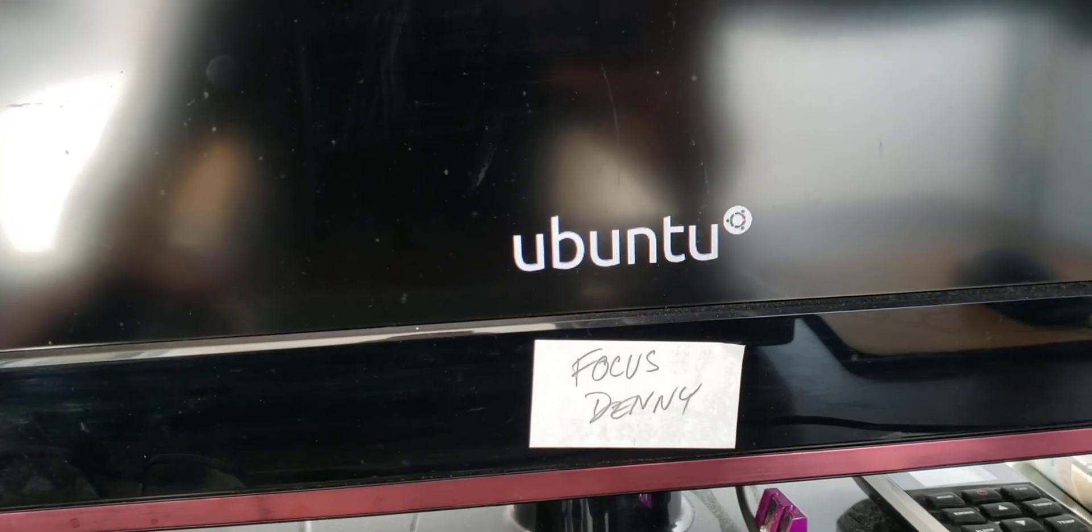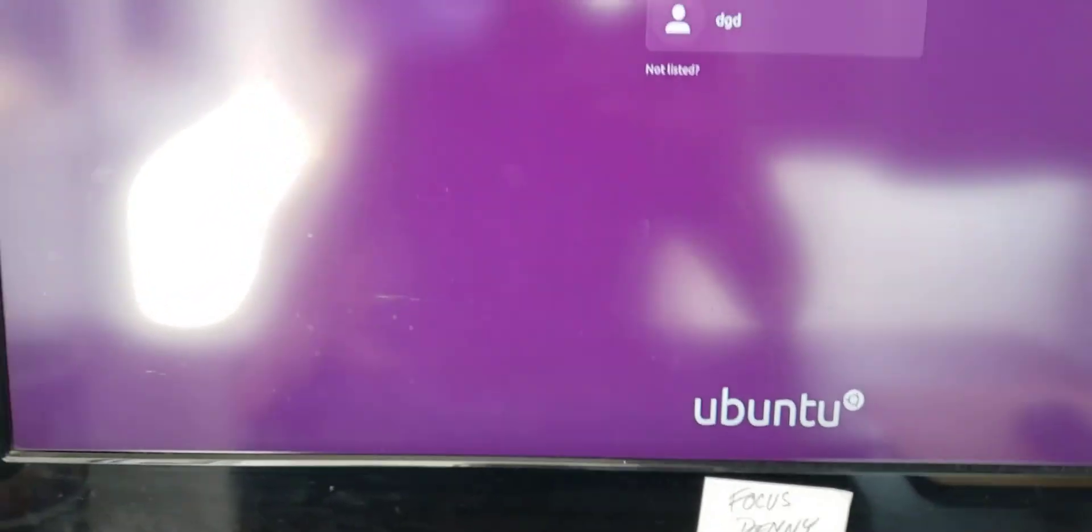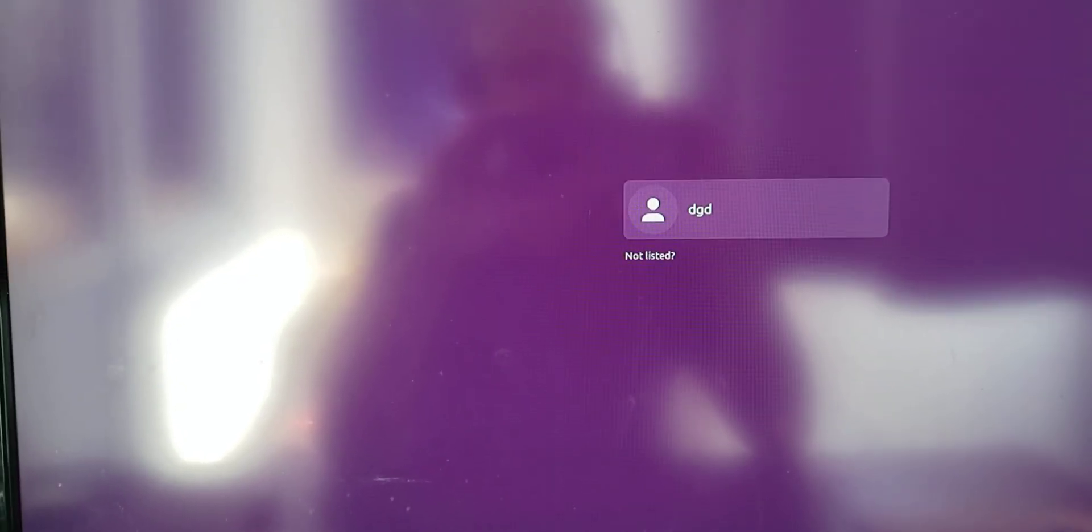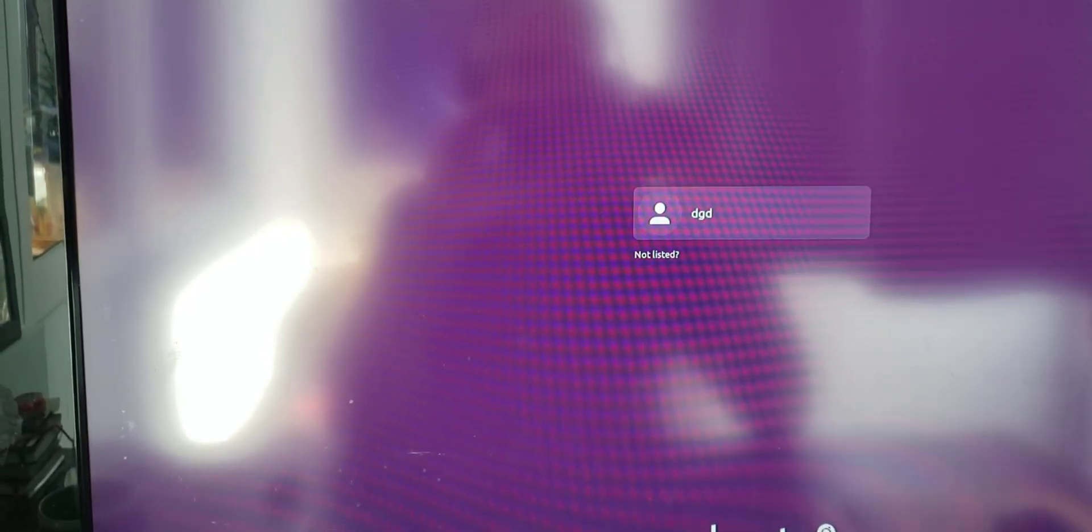I'm on an SSD so it should reboot relatively quickly. Okay, I've got an Ubuntu logo here and I've got a normal reboot screen. Thanks for watching, happy computing!